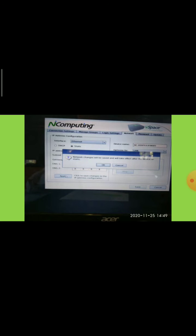For a static address, enter the server IP address, subnet mask, gateway, DNS1, and DNS2, then click Apply and Save. After that, press OK and the device will restart.